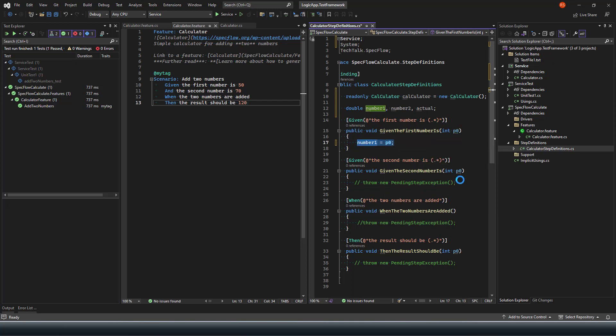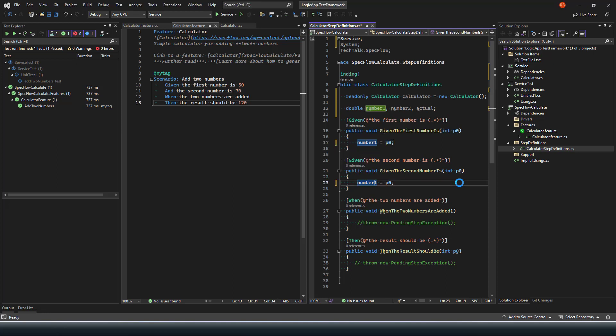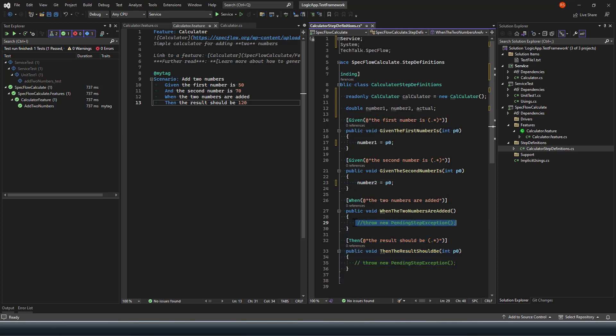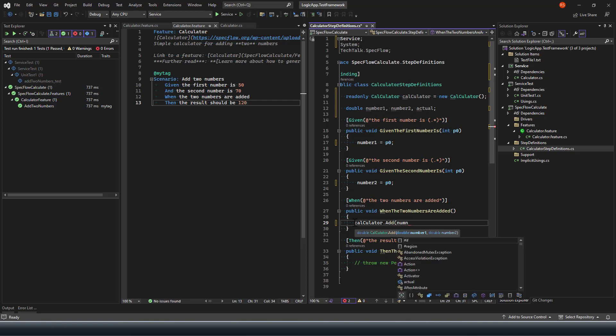Similarly I'll assign number two with the next method. From these two methods I got two variables with the values - 50 and 70 will be allocated to number one and number two. Next I would like to perform the run of my calculate method. I'll use my variable calculate and run the add method, passing both number one and number two, and hold this value as actual.